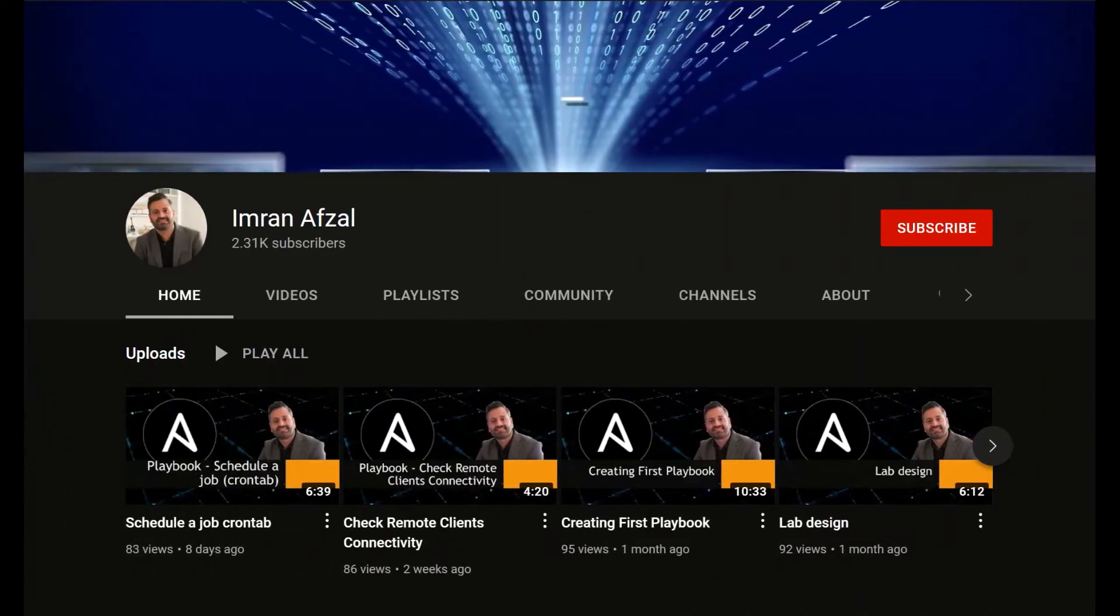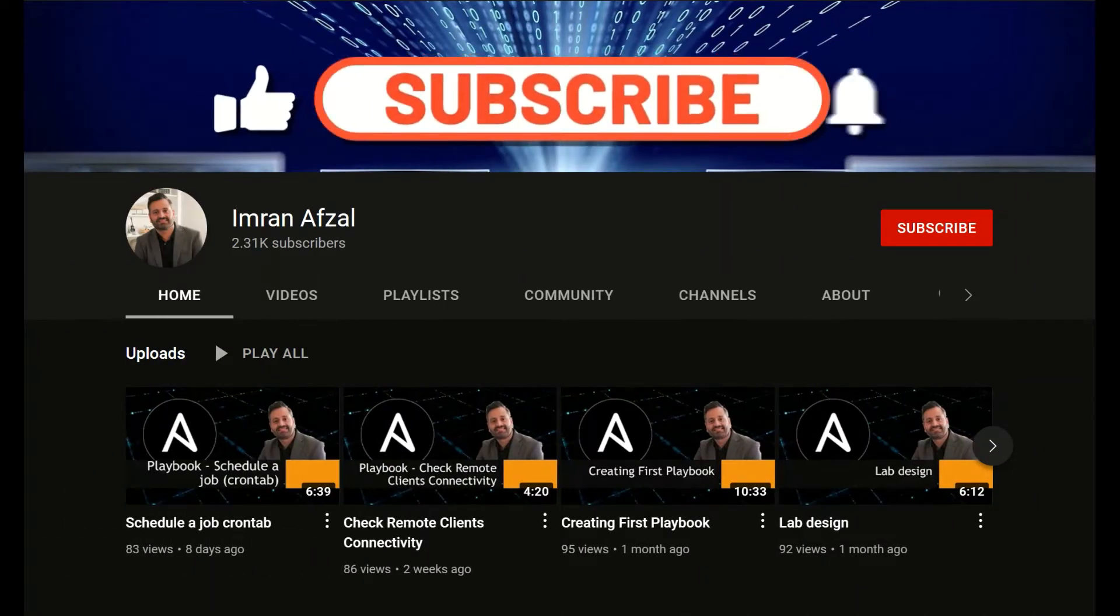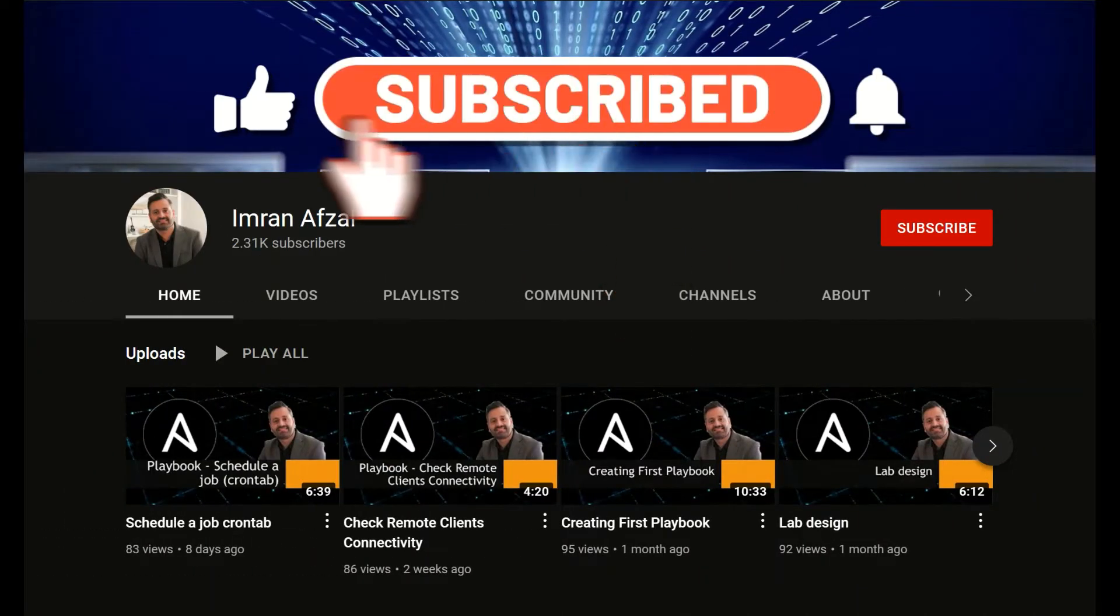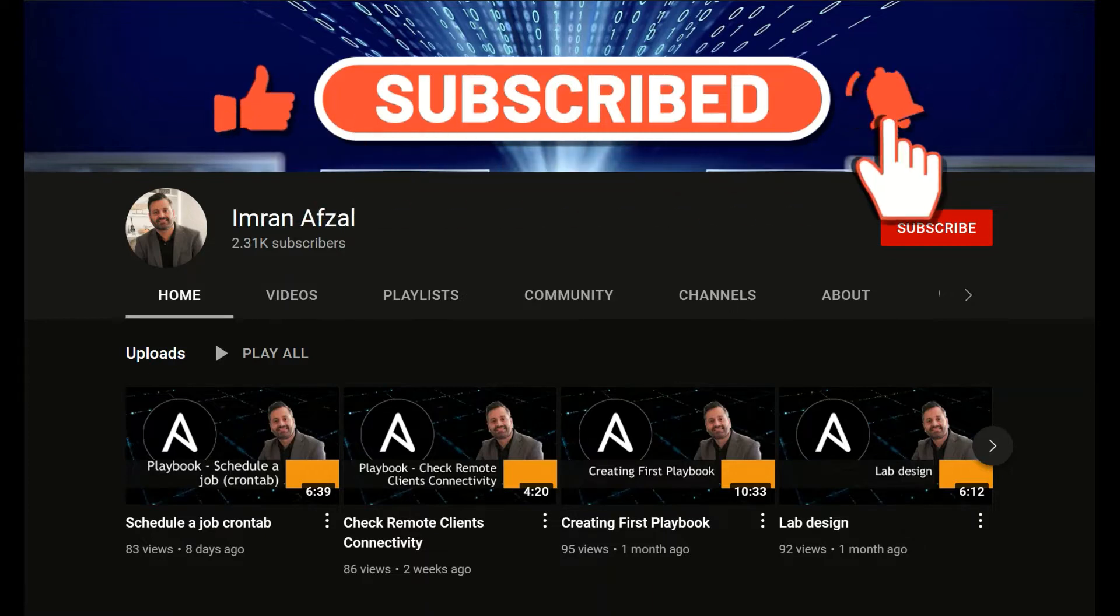Please don't forget to subscribe to my channel and click on that like button if you like my video. Also click on that notification bell. Thank you.